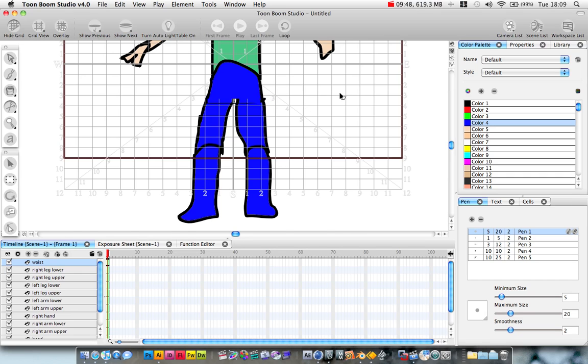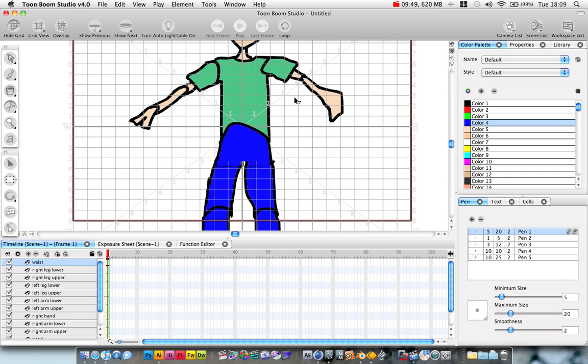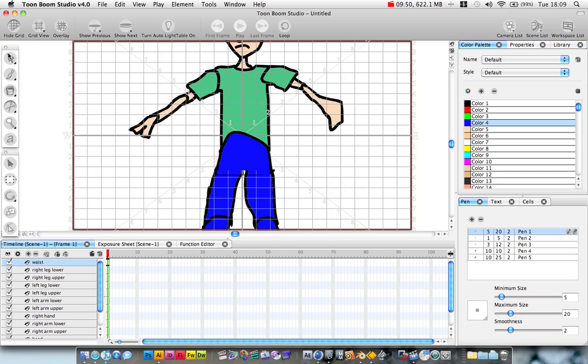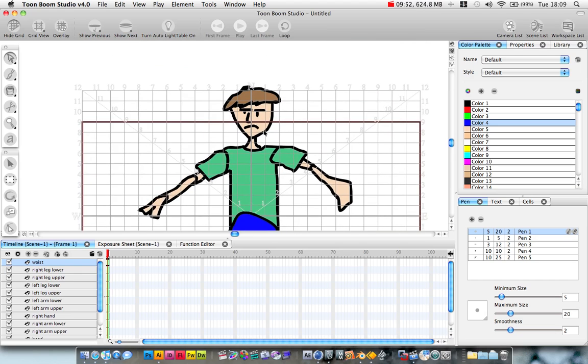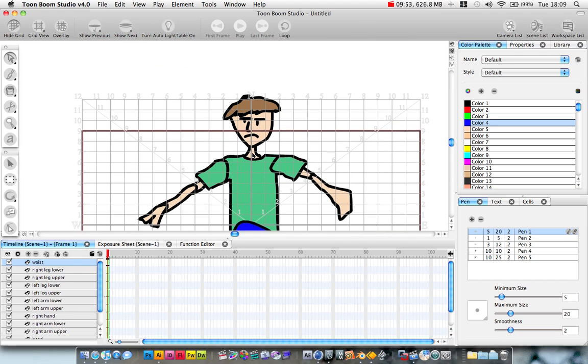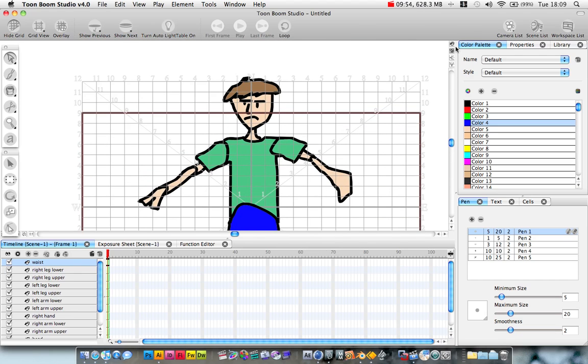Okay. Well, that's where we're going to leave it there for part one. And part two, we're going to start to organize this body and make these parts move. So, I will see you then.